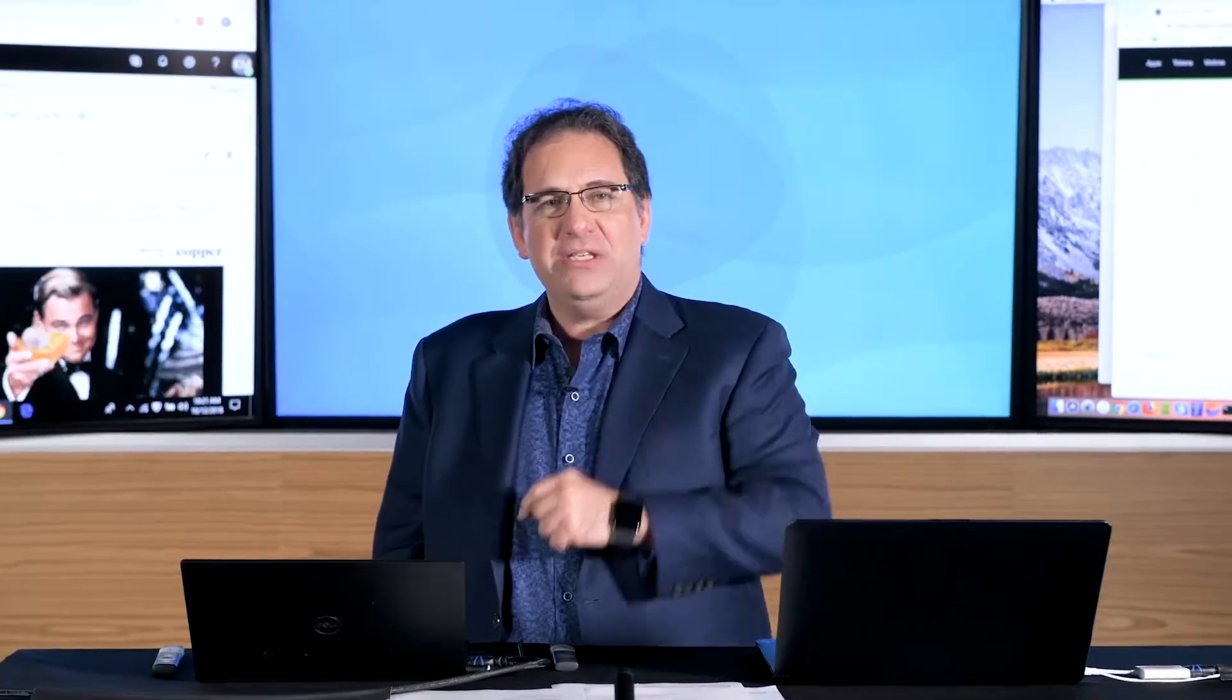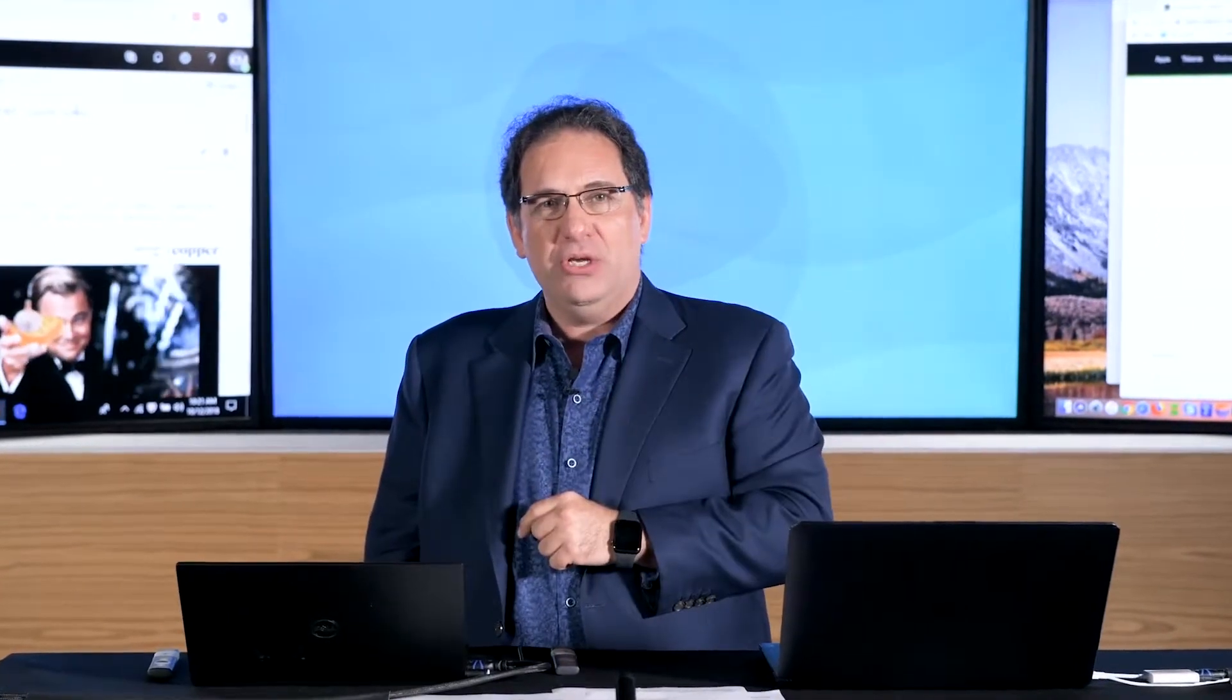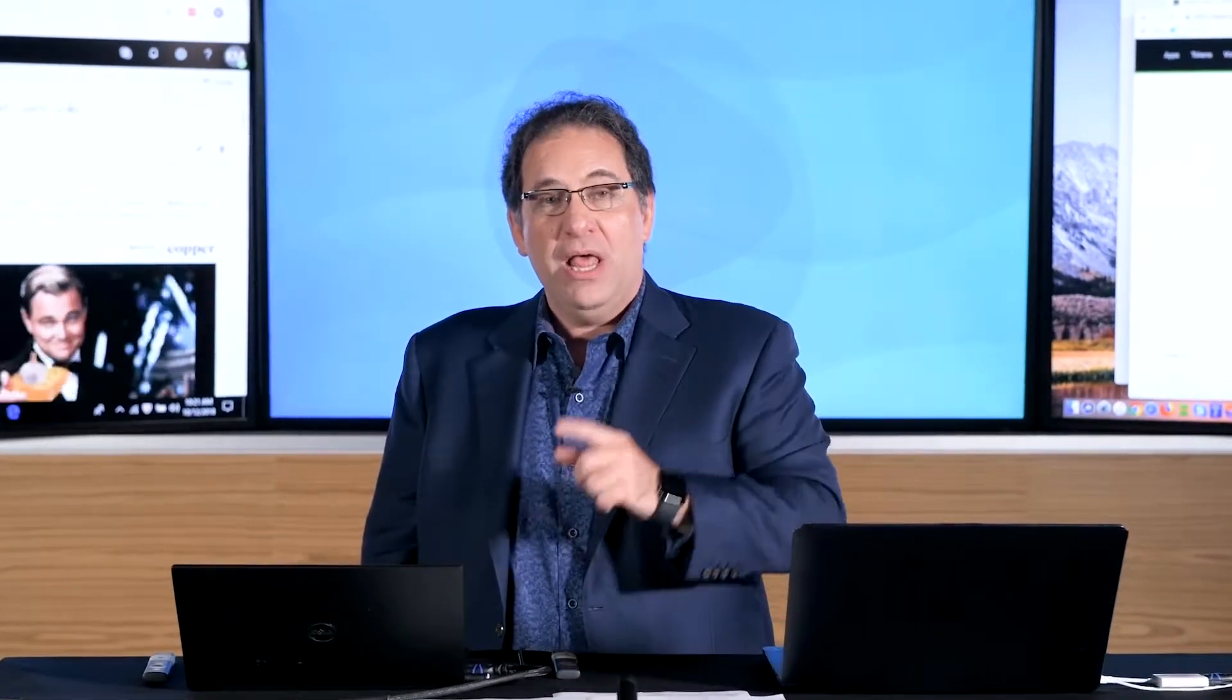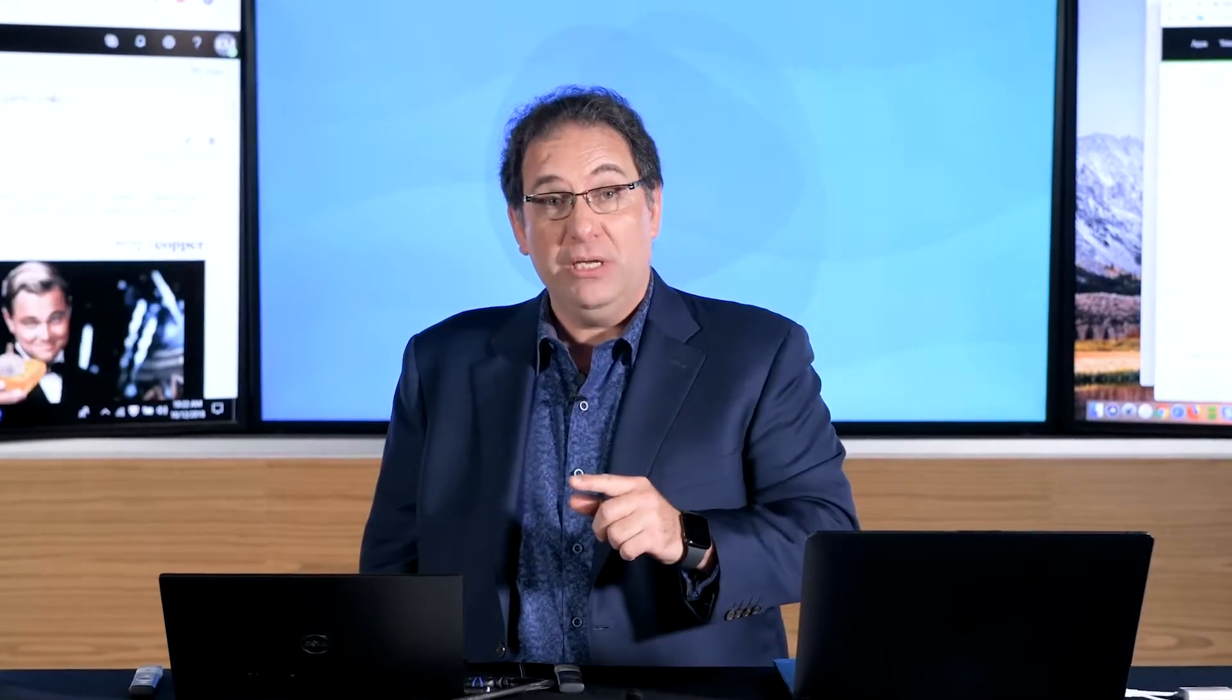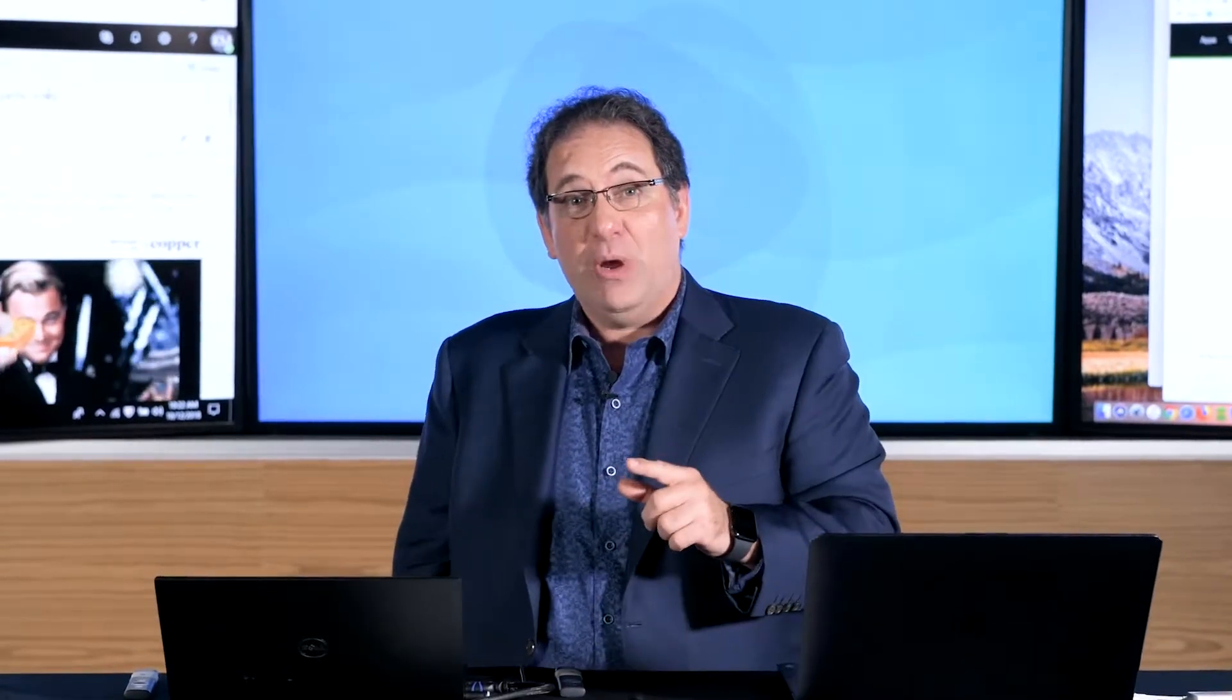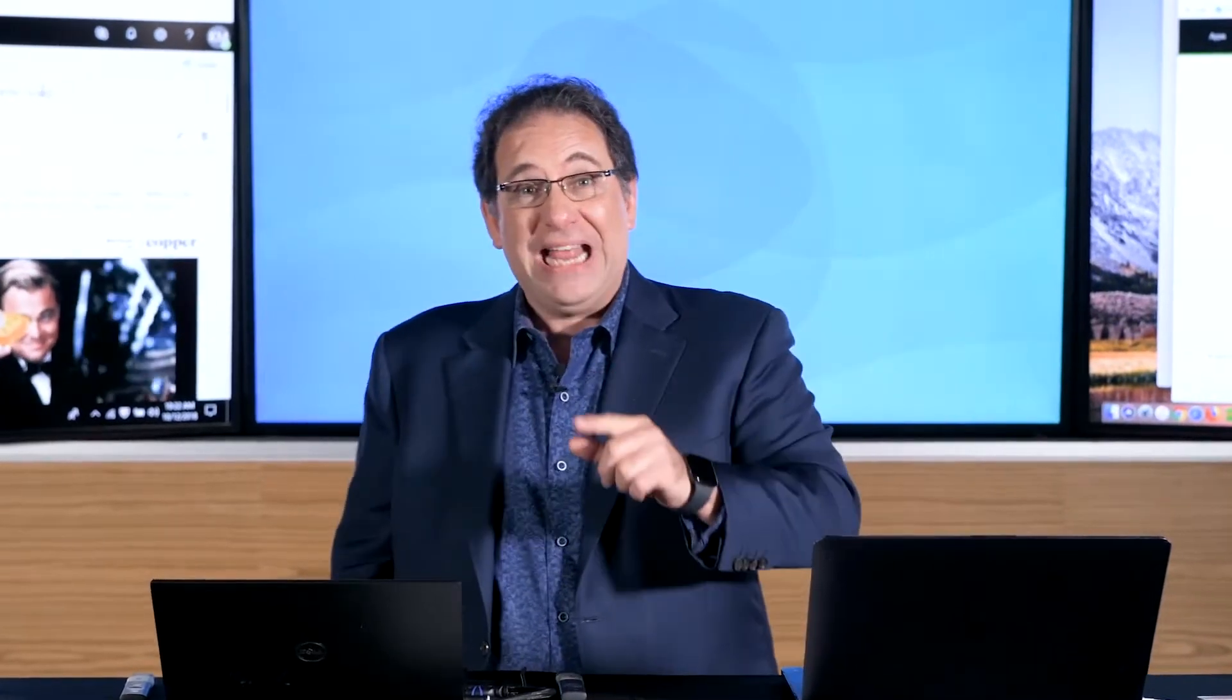What exactly is ransomware? It's malicious software that once it gets into your environment, it scrambles or encrypts all your files so you no longer have access to it. So how do the bad guys get ransomware into your network? The number one way is through spear phishing. That's where the bad guy sends malicious emails to your employees. And if they click on a link, open up an attachment, it infects their computer with ransomware and scrambles all their files and even the files that are on network shares.